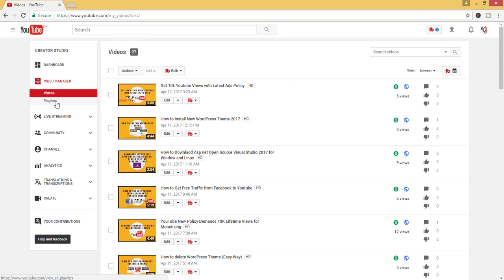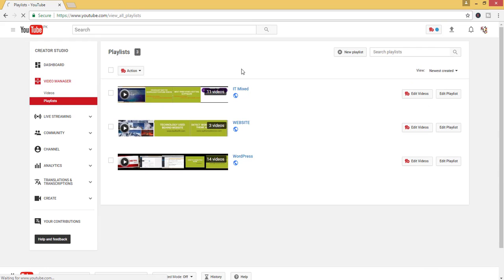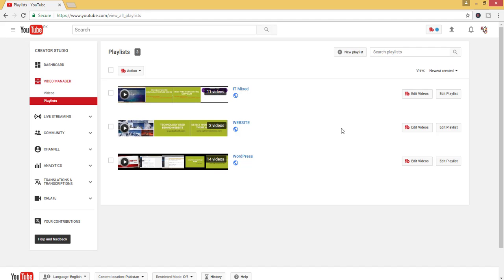Then click on Playlists. Here you can see all three playlists. In this way, you can access playlists easily. Thank you! Please subscribe to my channel for upcoming videos. Thanks!